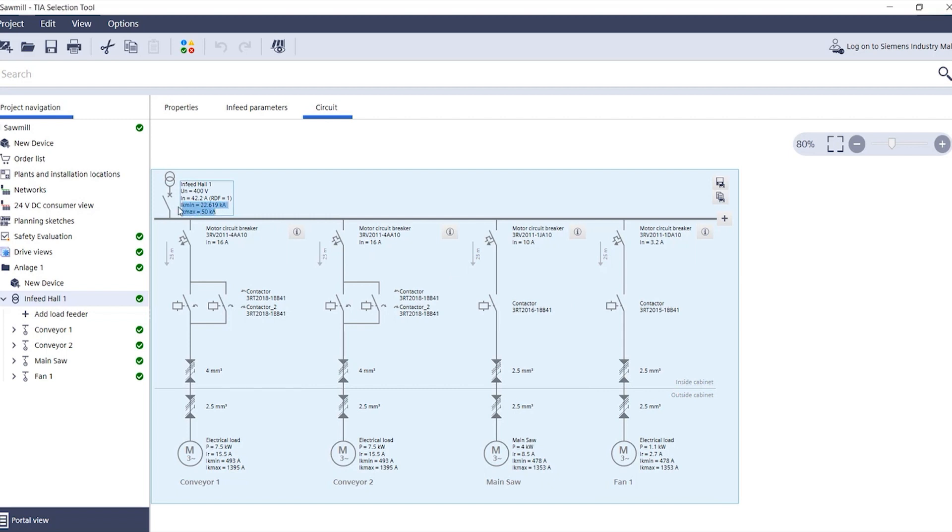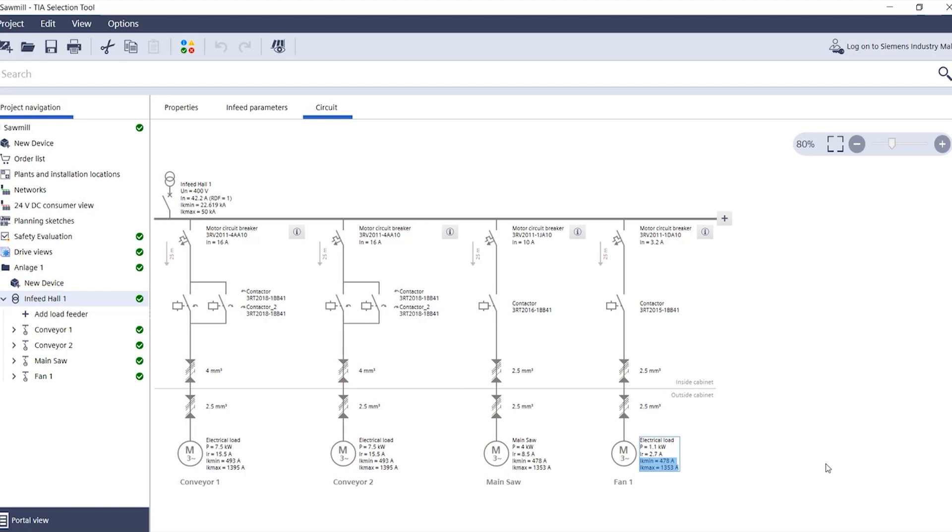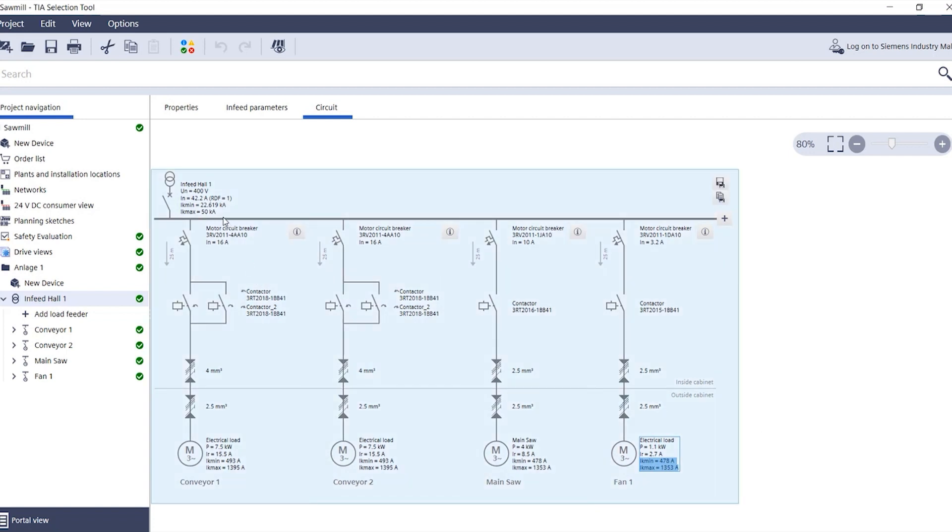Here in the overview you see the short circuit currents on the one hand up here at the infeed and on the other hand down here directly at each individual load. These are the calculated short circuit values.